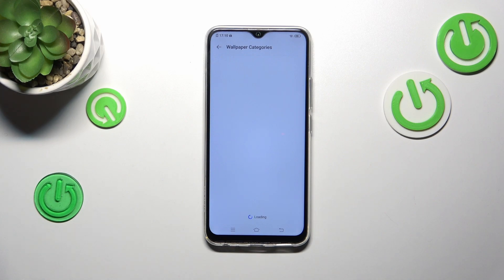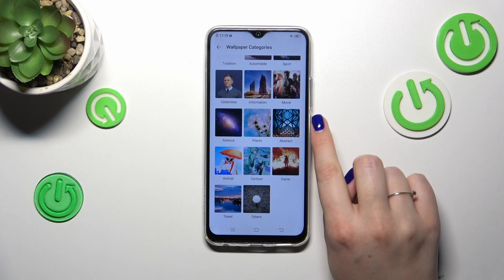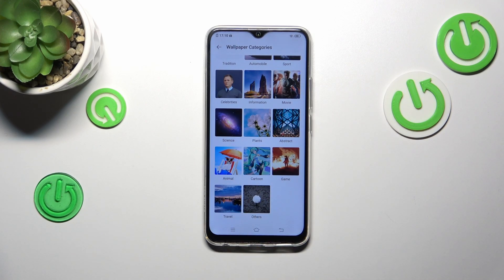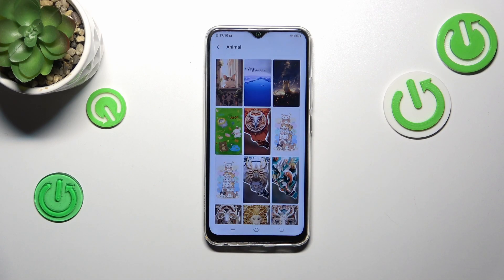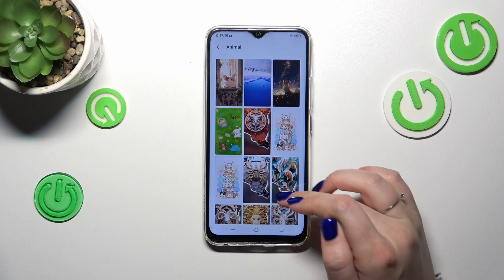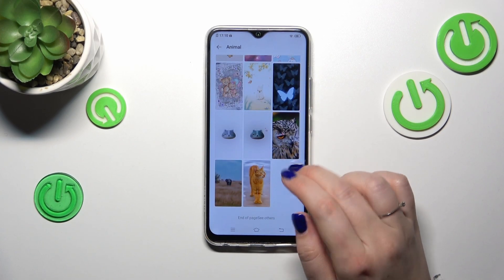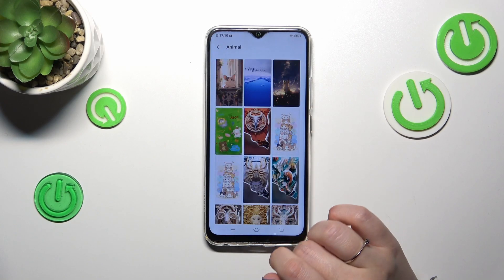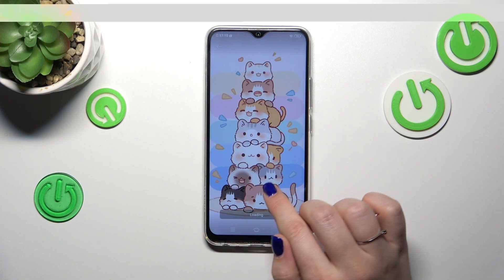Here we've got a lot of categories from which we can choose the wallpaper. Just be sure that you've got an internet connection and you can search through them and find the ones you like the most. As you can see, there are a lot of really cute and pretty options to choose from, and I really cannot decide which one I'd like to set.